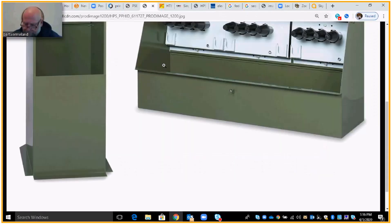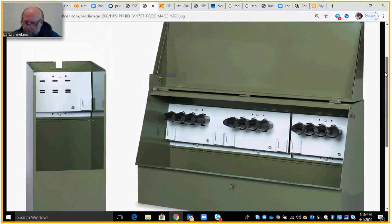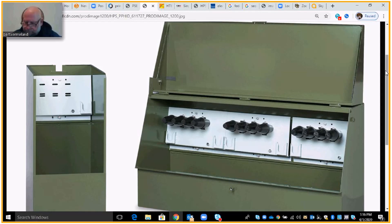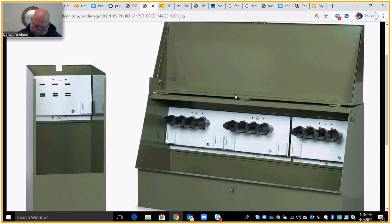Next, these two pieces of equipment serve the same function. The one on the right-hand side is what they call a three-phase enclosure primary, and the other is a single-phase enclosure primary. We'll talk about the three-phase enclosure primary first. In both the three-phase and single-phase enclosure, there is no transformation.